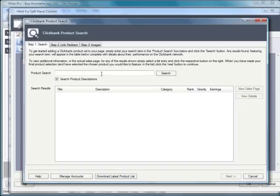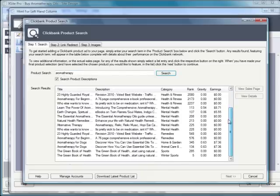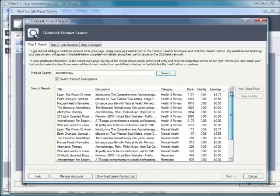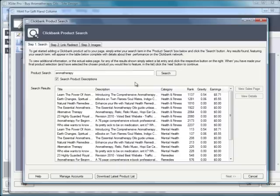Having done which, right from within XSite Pro, you're going to be able to do a simple search on a keyword. So I've just searched here on aromatherapy, and wouldn't you know it, there's a whole bunch of products on ClickBank that returned for the keyword aromatherapy. They're either in the title or the description of the product, and XSite Pro in conjunction with ClickBank has determined that these are relevant results for that term.